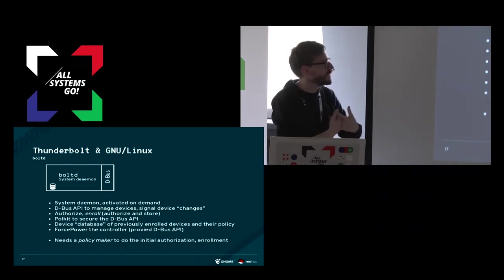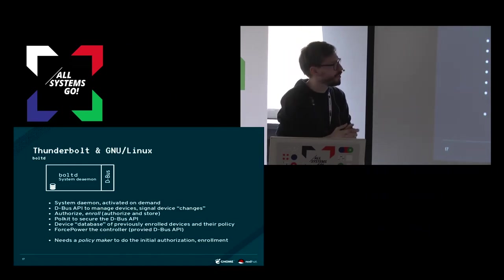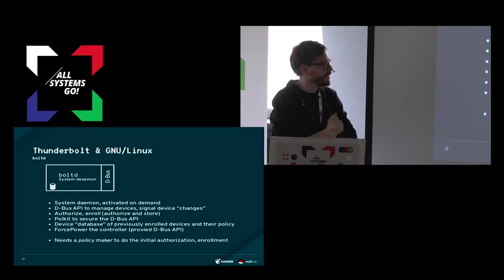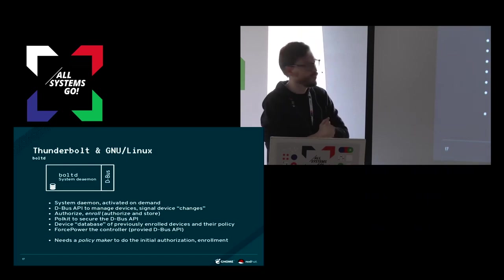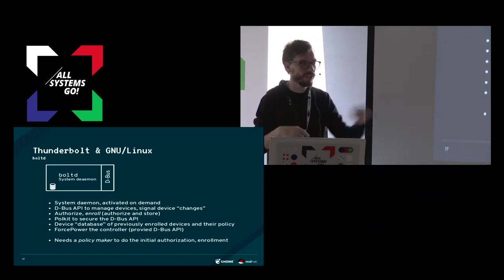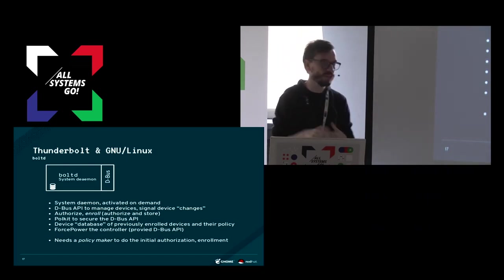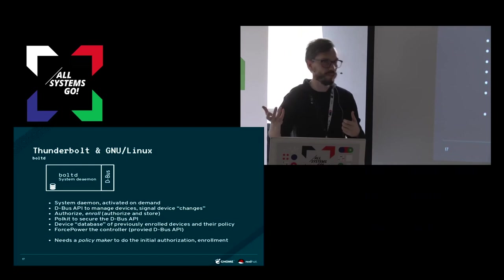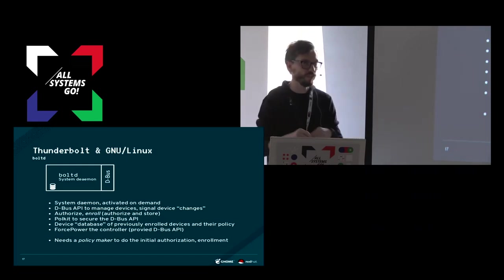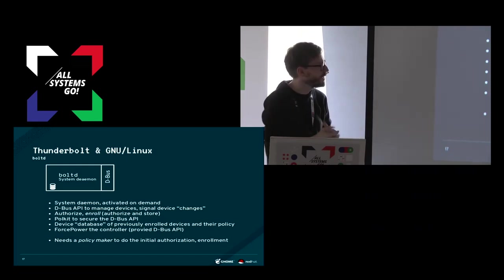You just flip it on, and then the BIOS will activate the Thunderbolt controller even though nothing is plugged in. This is now exposed on D-Bus.